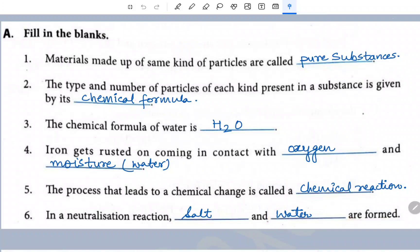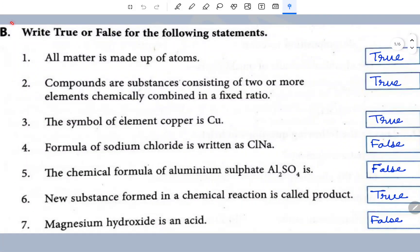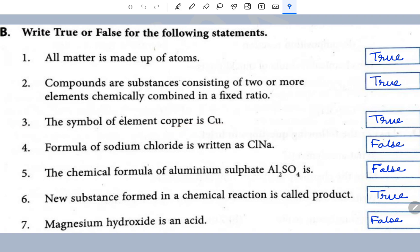Now the part is true and false. Question number one: all matter is made up of atoms — true statement. Question two: compounds are substances consisting of two or more elements chemically combined in a fixed ratio — this is a true statement. Third: the symbol of element copper is Cu — that is true.